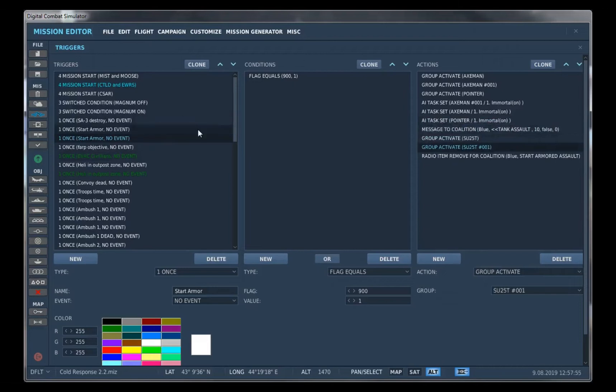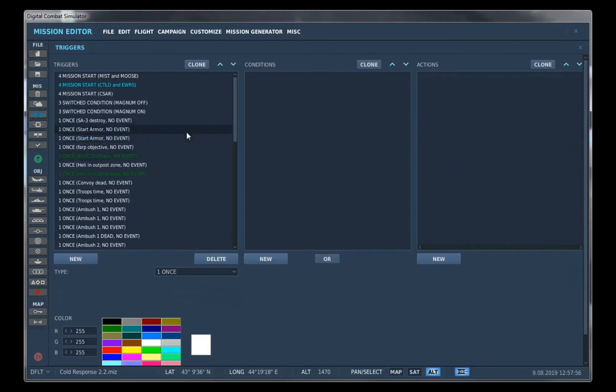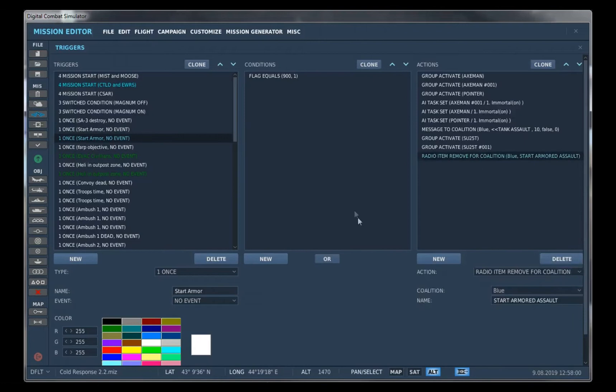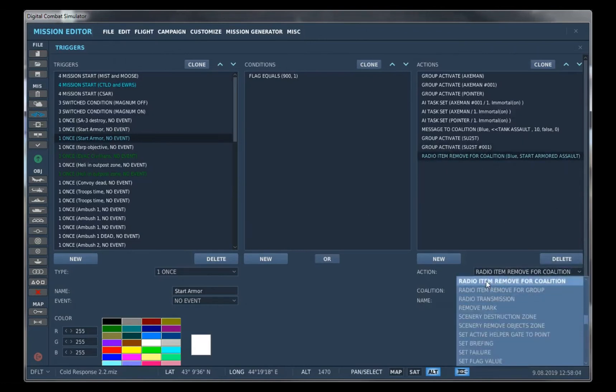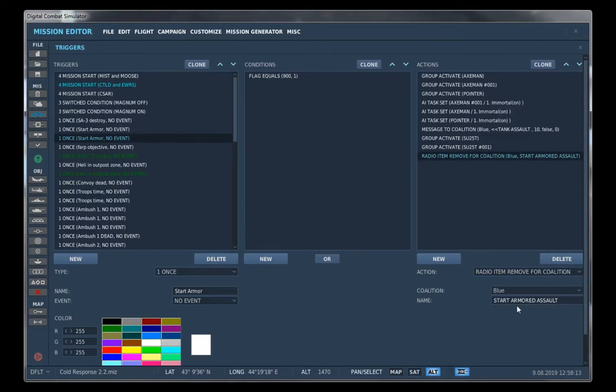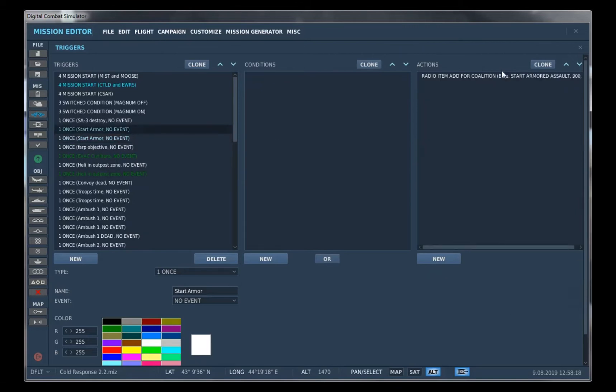And if it's a one-time use trigger like this one, we only want it to be used once. You might want to consider removing the radio item for the coalition so it doesn't clog up your F10 menu if you use this a lot in your missions. And just make sure your name right here, the name of the trigger that you're removing, matches the name up here.